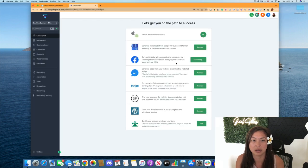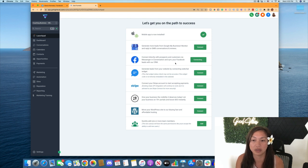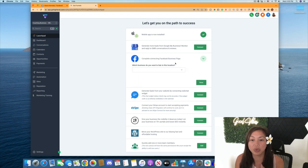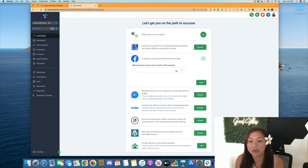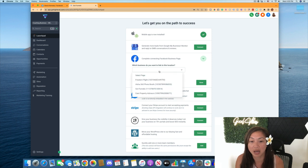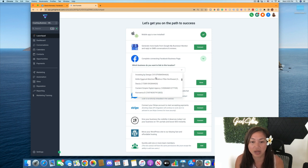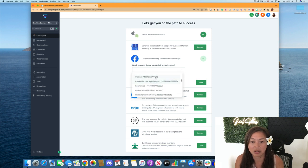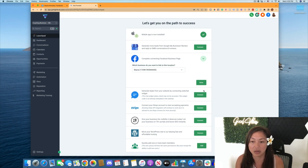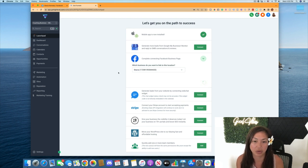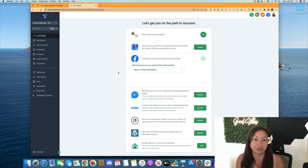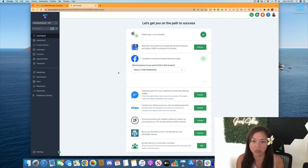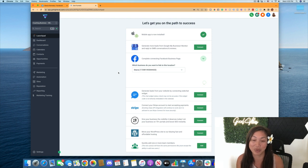And it's connecting to Lead Connector now. Then it's going to pull up every Facebook account that I have. And so you can find the Facebook page that your business is with and you can click done. The location that you want to connect it to, or Facebook business page that you want to connect it to.